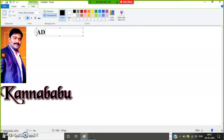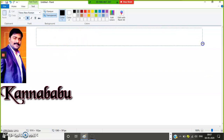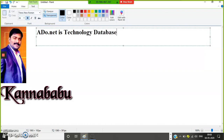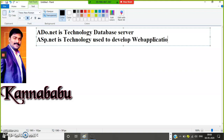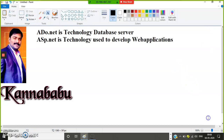ADO.NET is a technology which is used to communicate with a database server. If you want to interact with any database server, you must have knowledge of ADO.NET. ASP.NET is a technology used to develop web applications. If your web application wants to communicate with a database, then you have to learn ADO.NET.